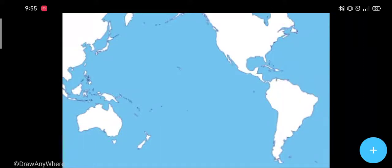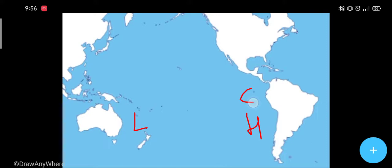This video is about El Niño. El Niño is a reversal of normal pressure conditions in the Pacific Ocean. Looking at the map of the Pacific Ocean, in normal conditions the coast of America has high pressure and cold water, while the other side has low pressure and warm water.